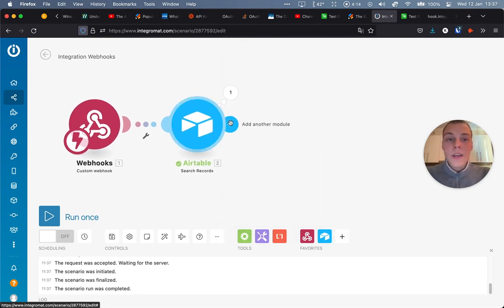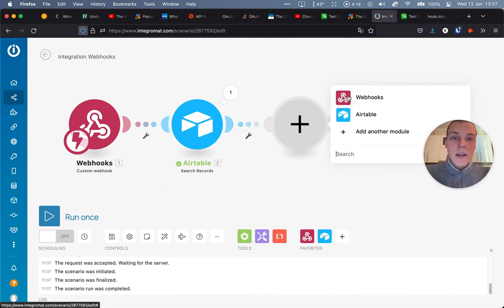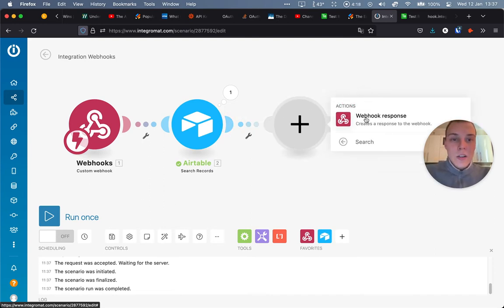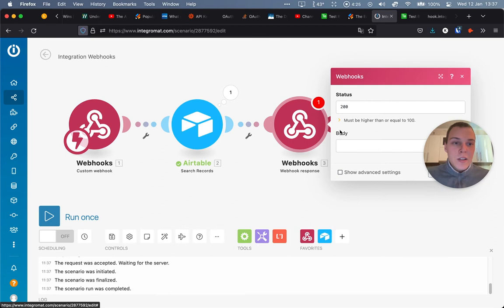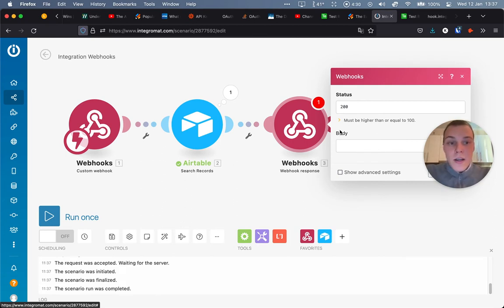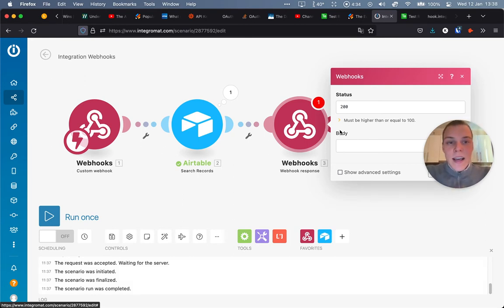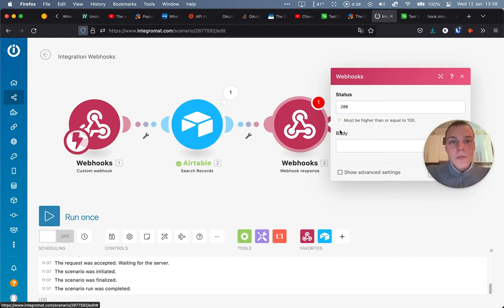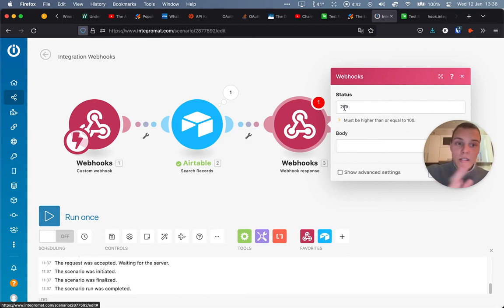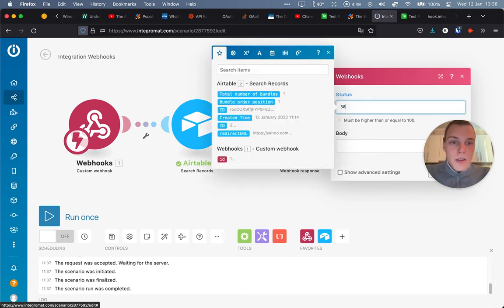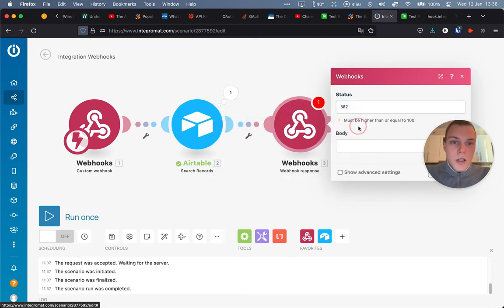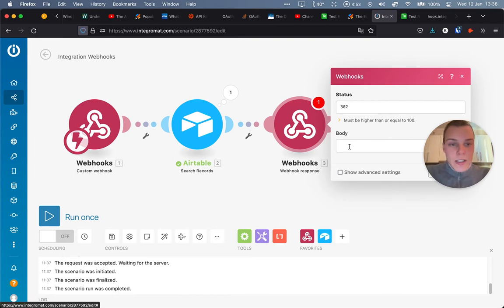Now, here comes the interesting part. The webhooks model has an action called webhook response. Now, this can be used, for example, to send data back to another automation that you're maybe building in another service and pasting some data along with it. Or it can actually be used on client side as a redirect request for the browser. For that, we have to change the status to 300 to 399, which is the HTTP documentation. And in this particular case could be 302, which signifies a temporary redirect.